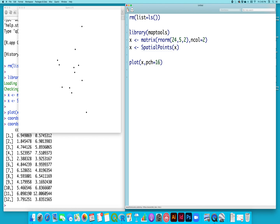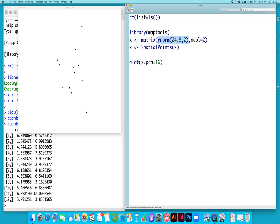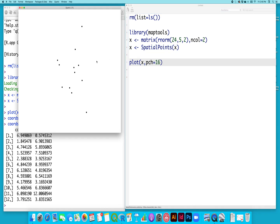So to do that, I opened up the library map tools. I used the random number generator to create 24 points with a mean of five and a standard deviation of two. I saved that as a matrix with two columns, put that into the spatial points function to turn it into a spatial points object, and then plotted them with the point character of 16, and that's my 12 points right here.